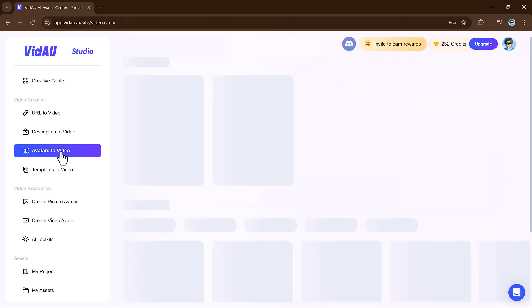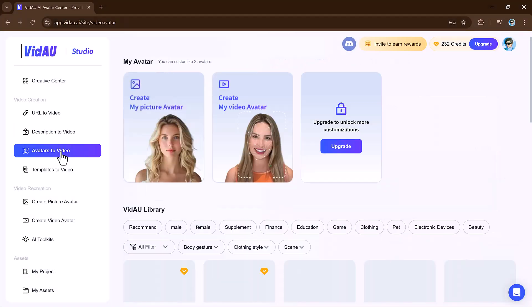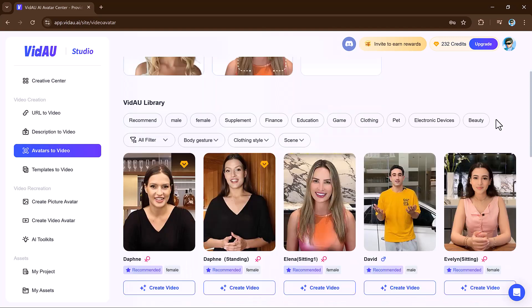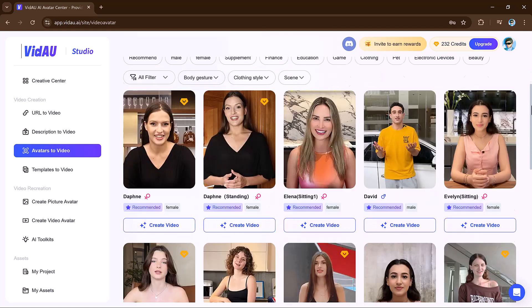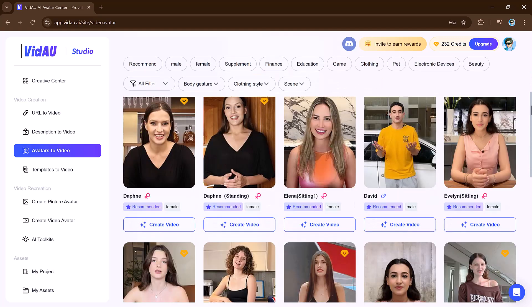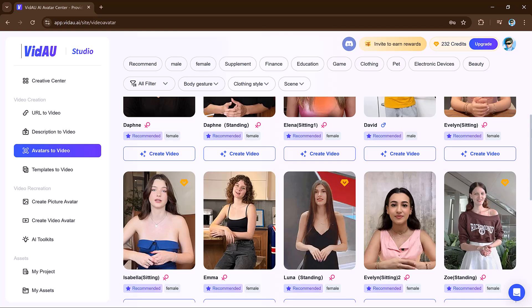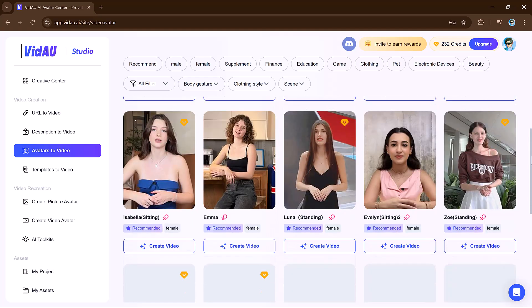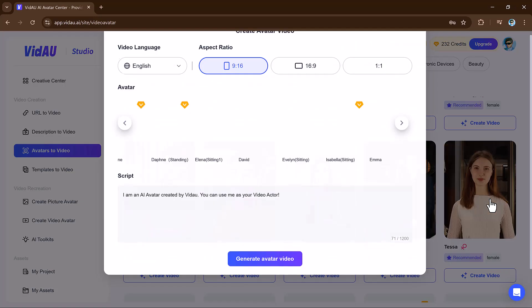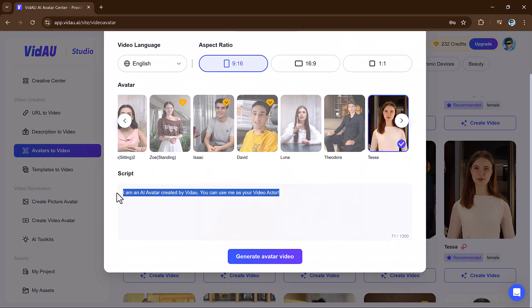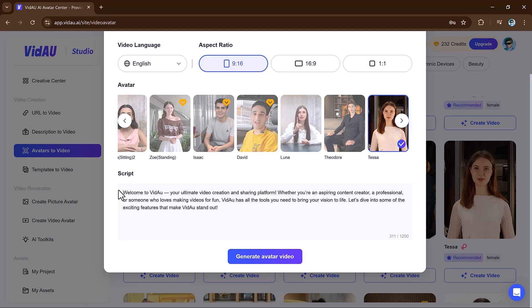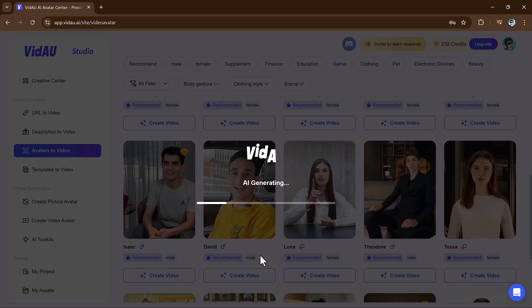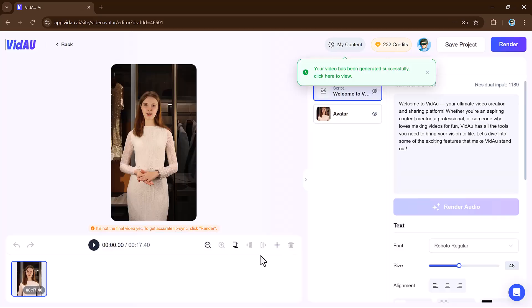Next we have avatar to video feature, which enables users to create videos with lifelike AI-powered avatars that can deliver content professionally. Users choose an avatar from a variety of styles and appearances, then add text or script for the avatar to narrate. Its advanced text-to-speech engine brings the avatar to life, giving realistic speech and expressions that align with the script.